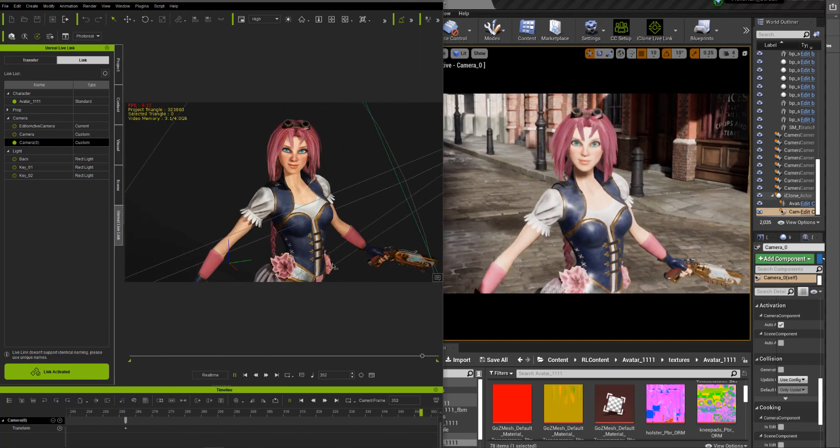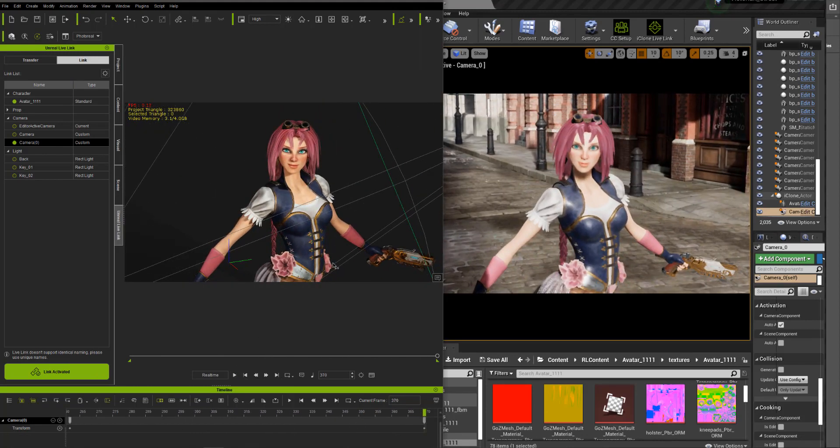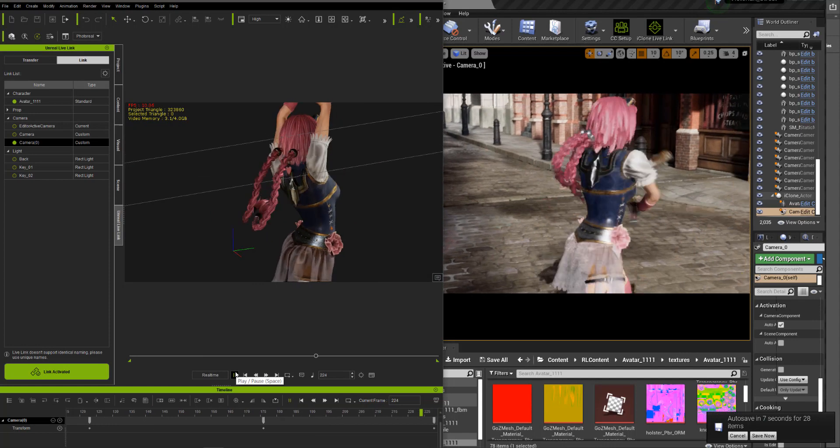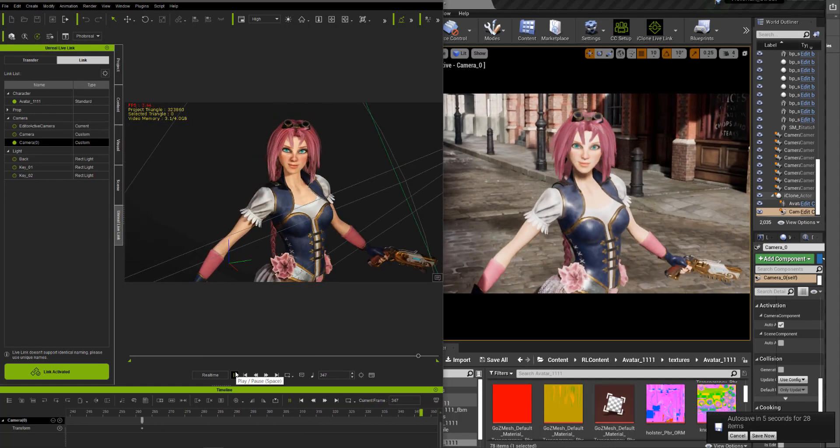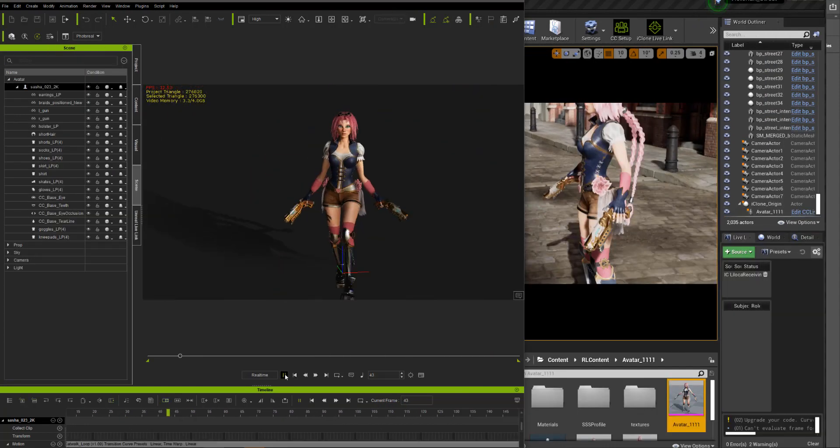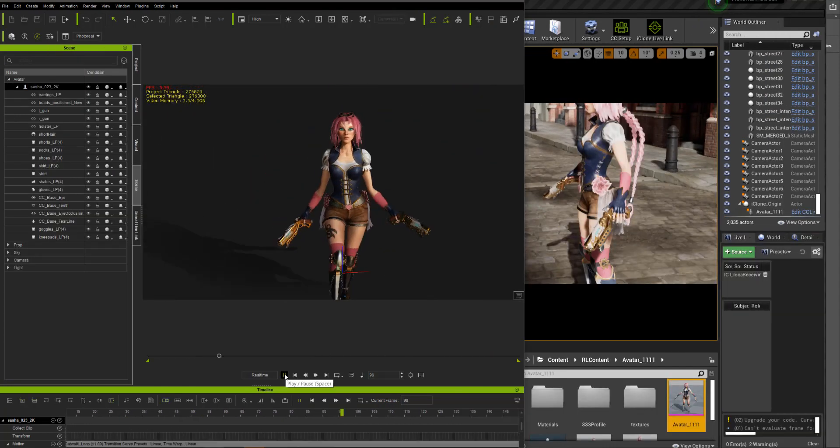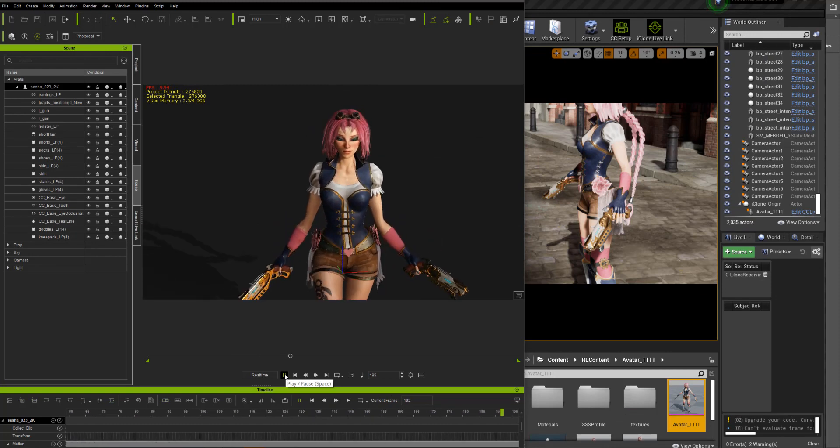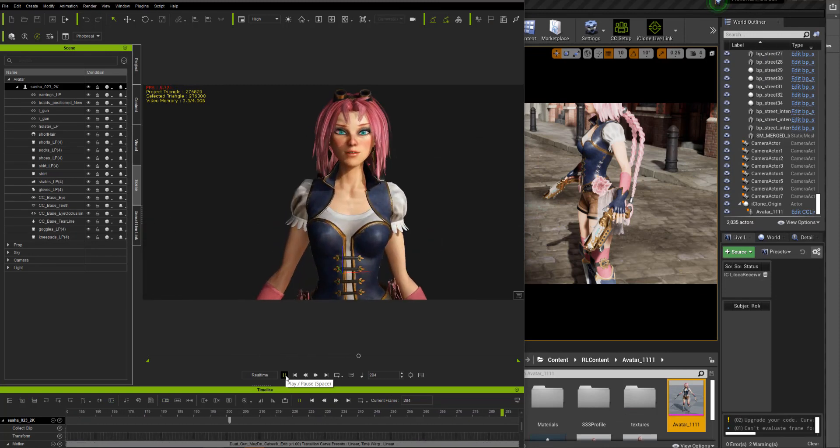Now we have something that's a lot closer for this character for this animation. The next one, I'm going to also just import or transfer the files and Live Link.